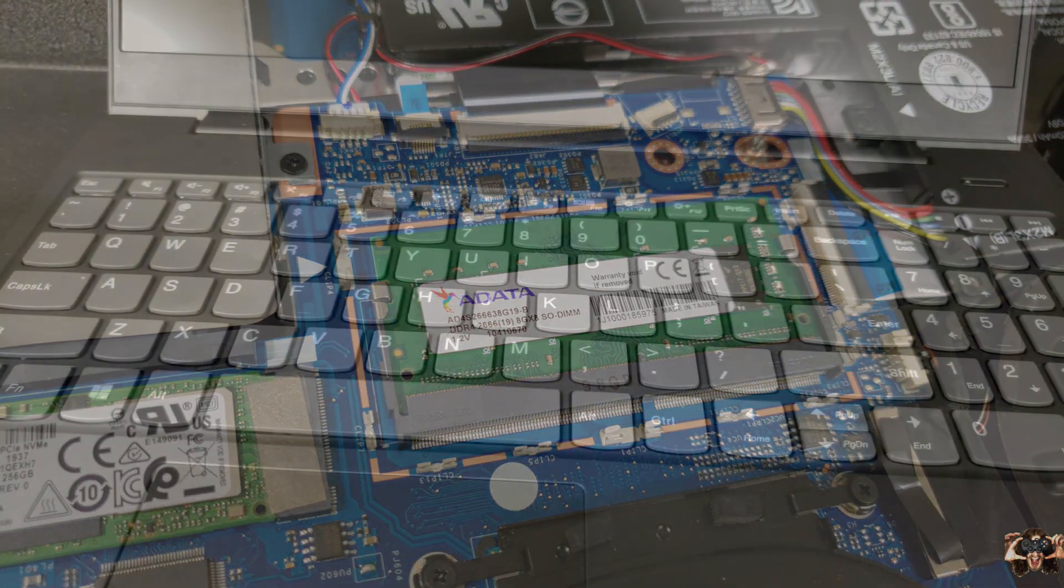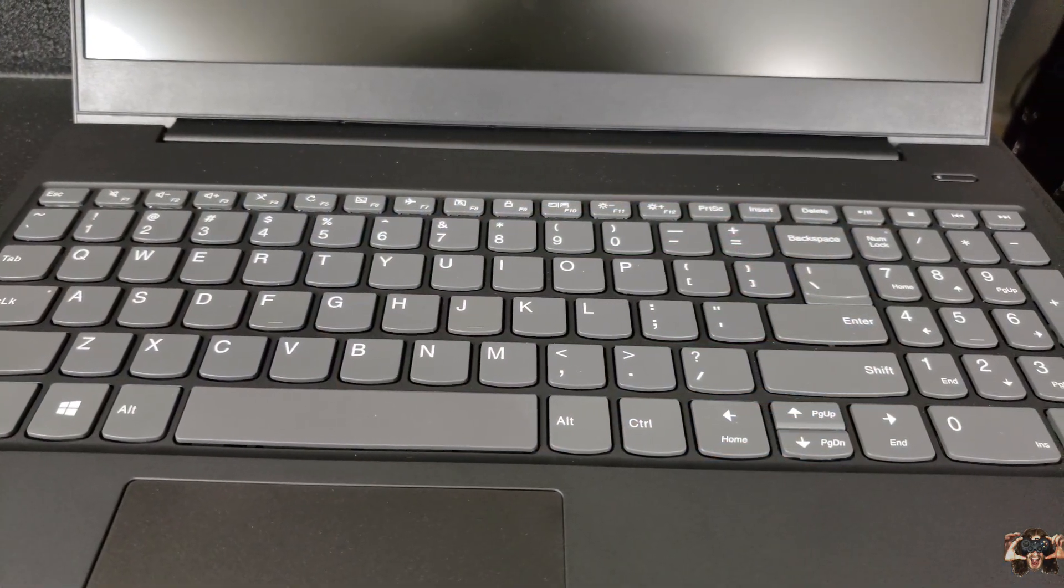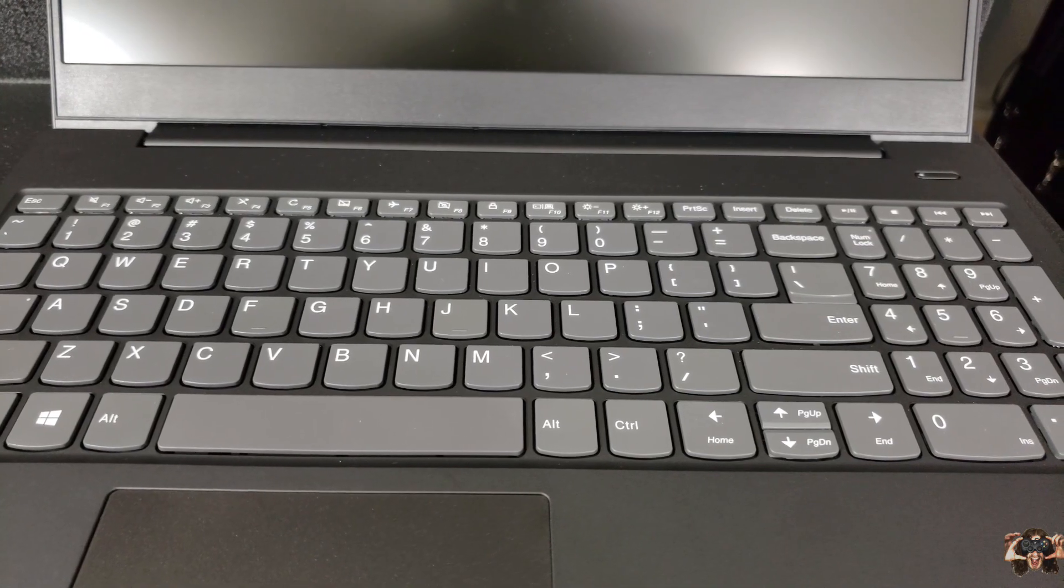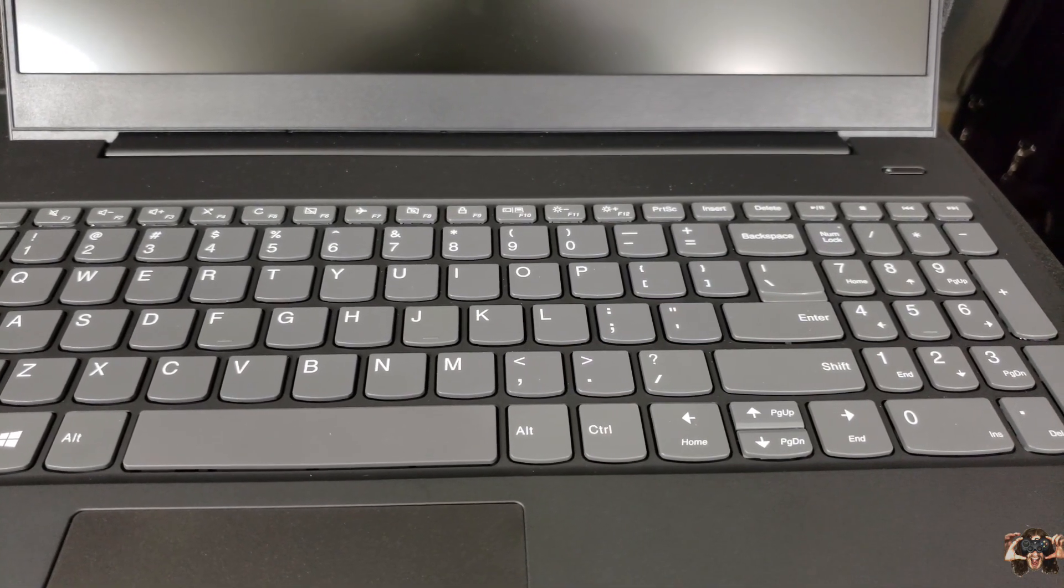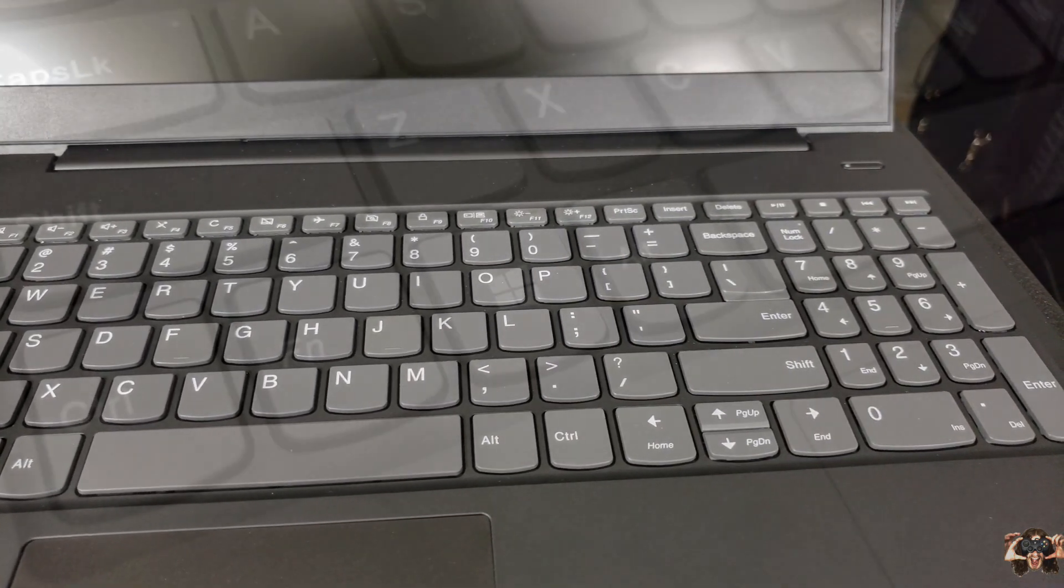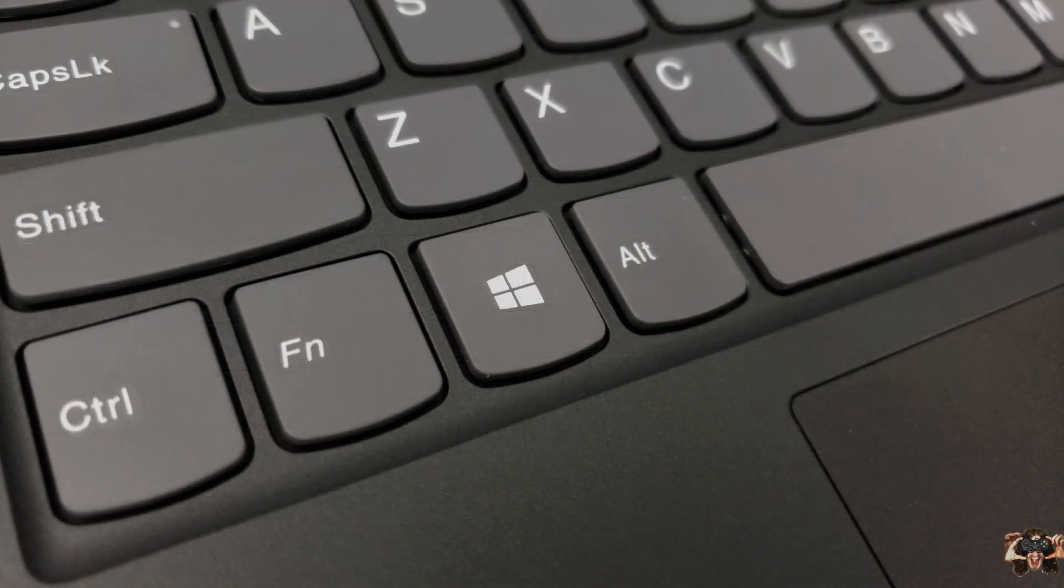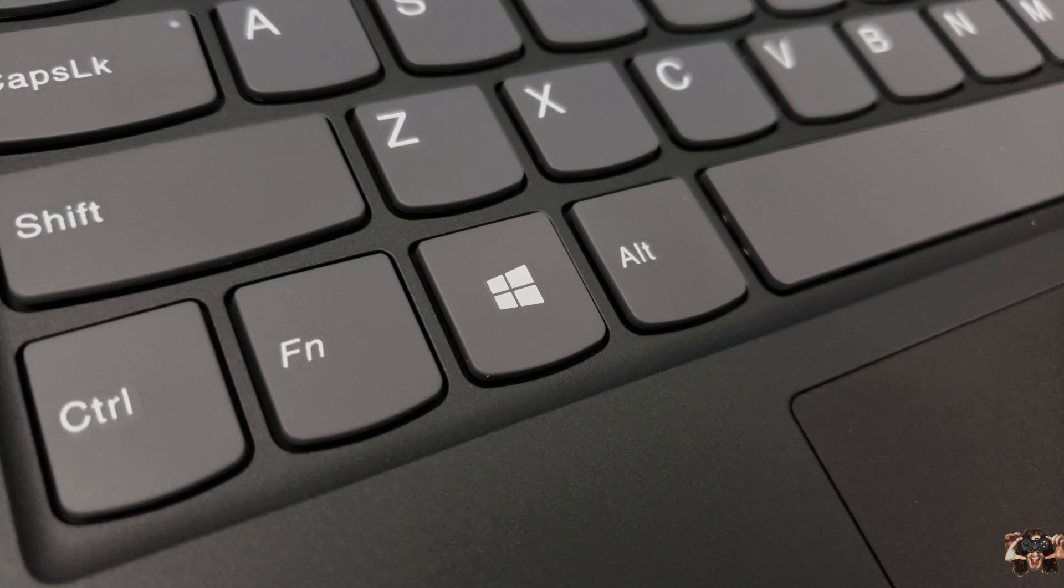The keyboard on the Lenovo S340 does good work. I can type on it very comfortably, and it's easy to get used to. The travel is short, the noise is low but still clicky, and I don't sacrifice much speed or accuracy compared to a desktop keyboard, save for when I have to reach for the shortened backspace key.